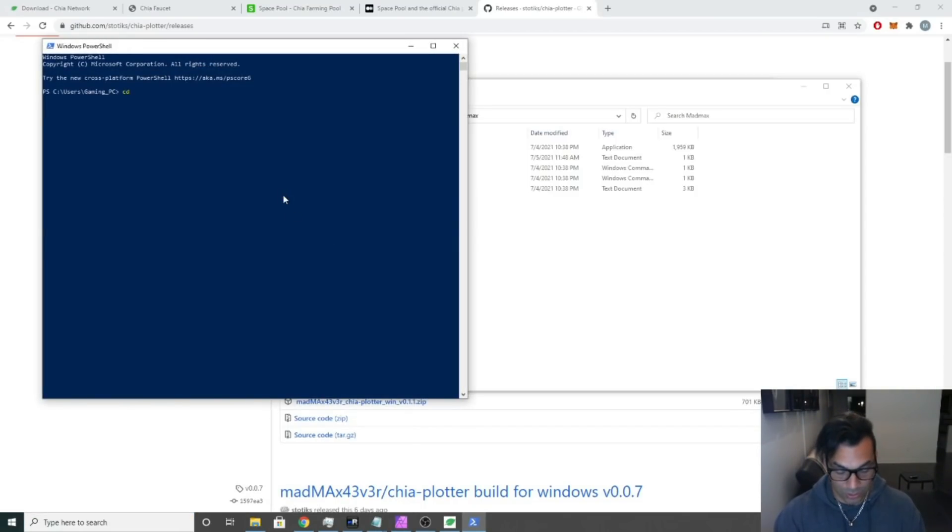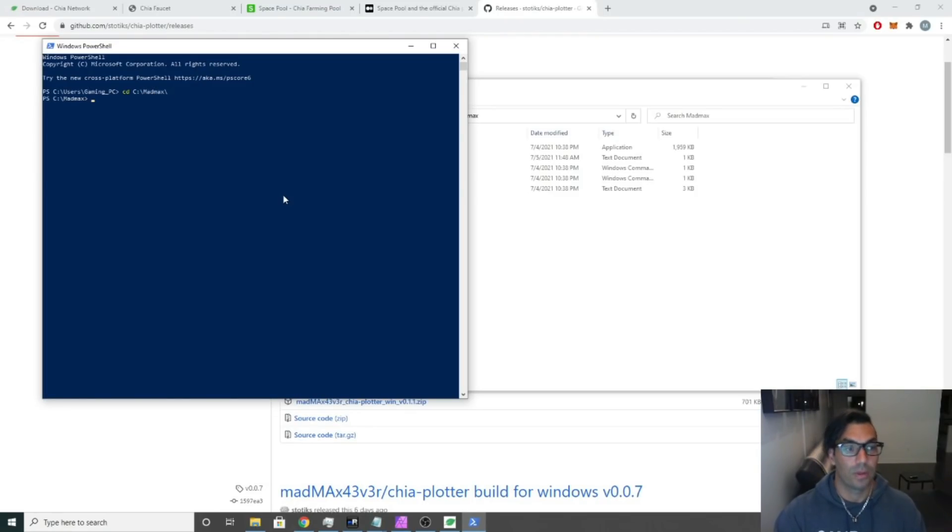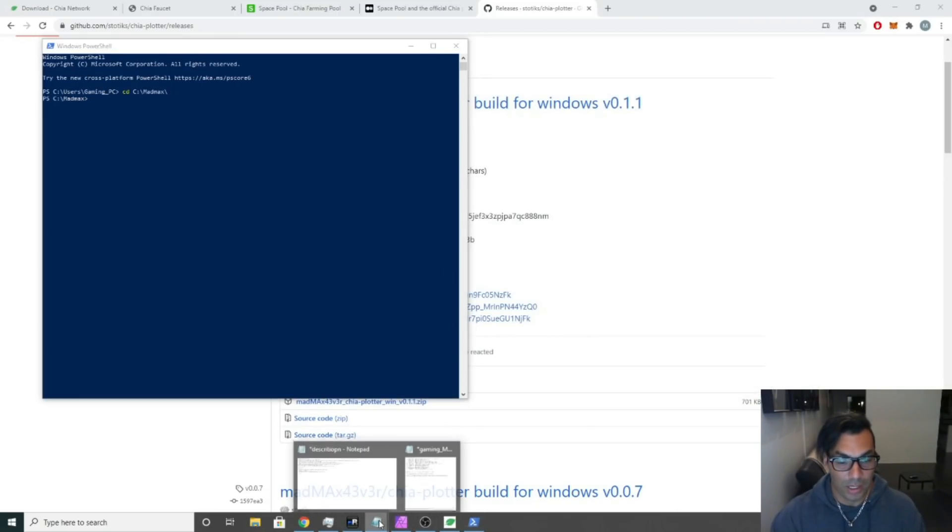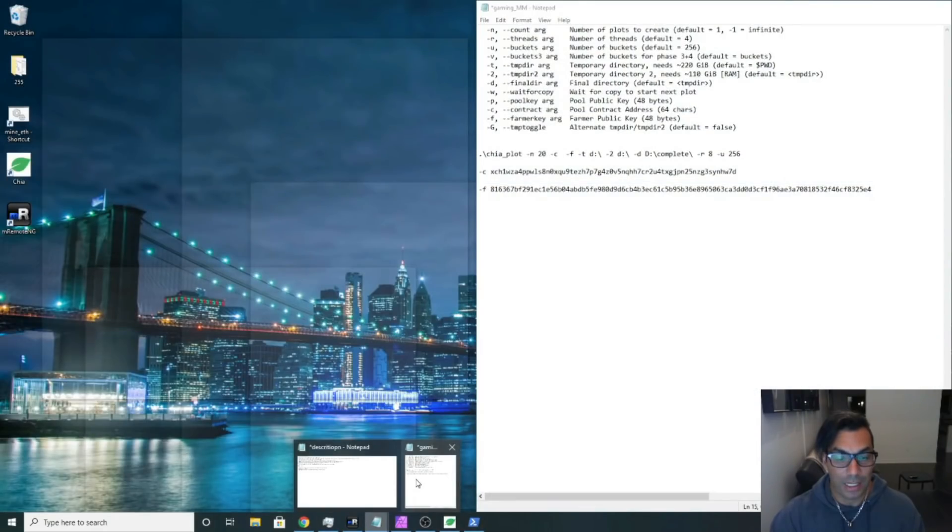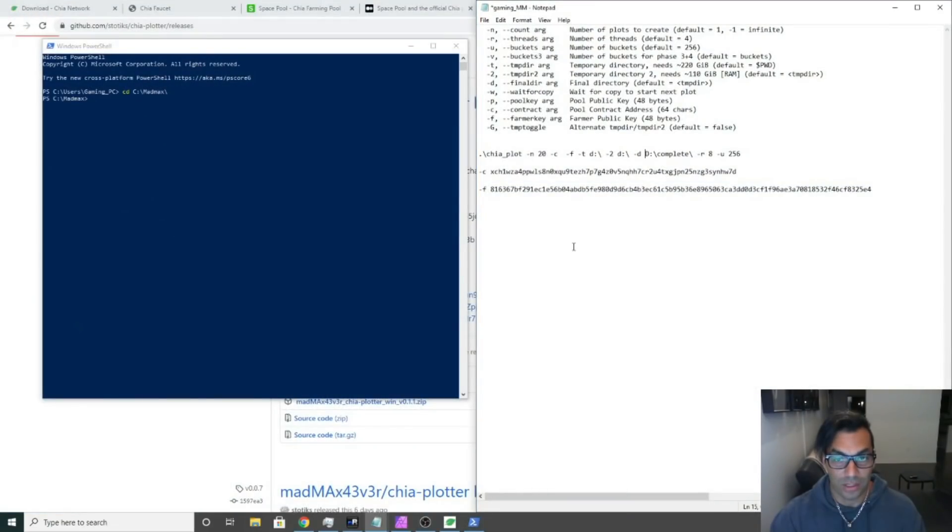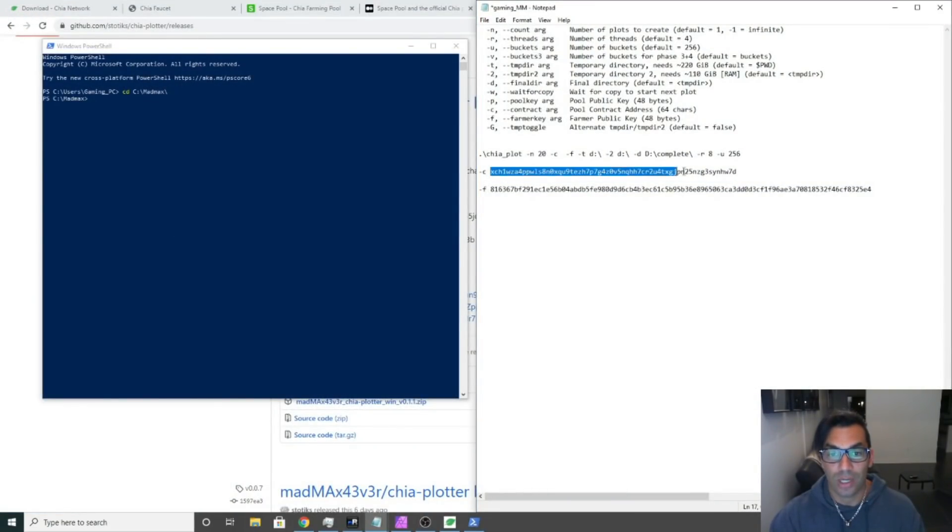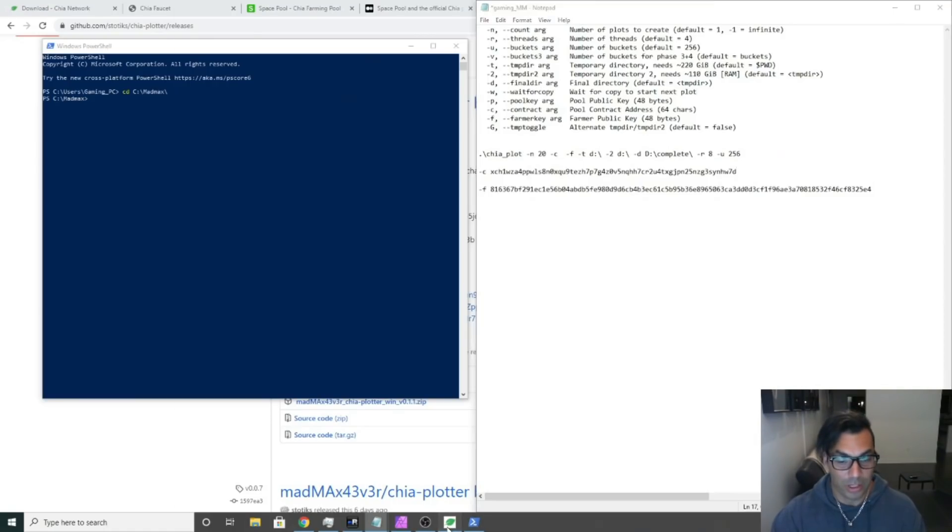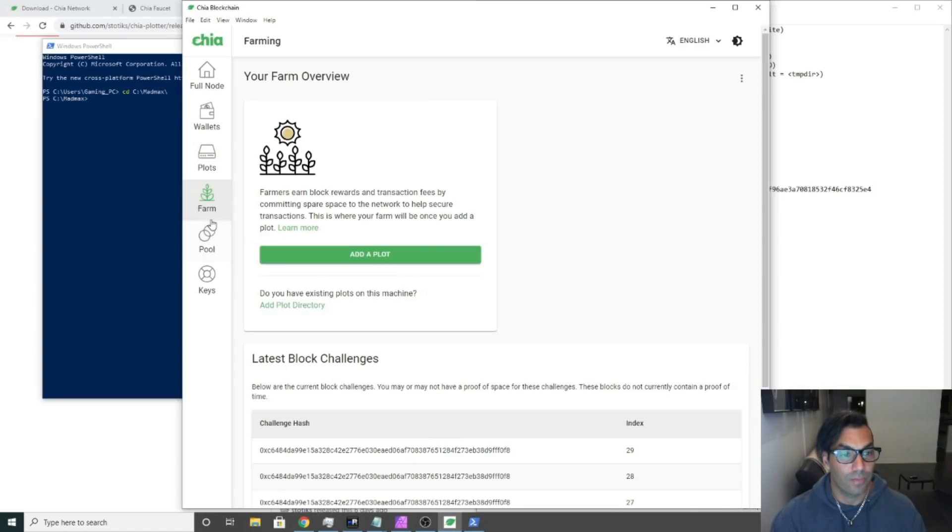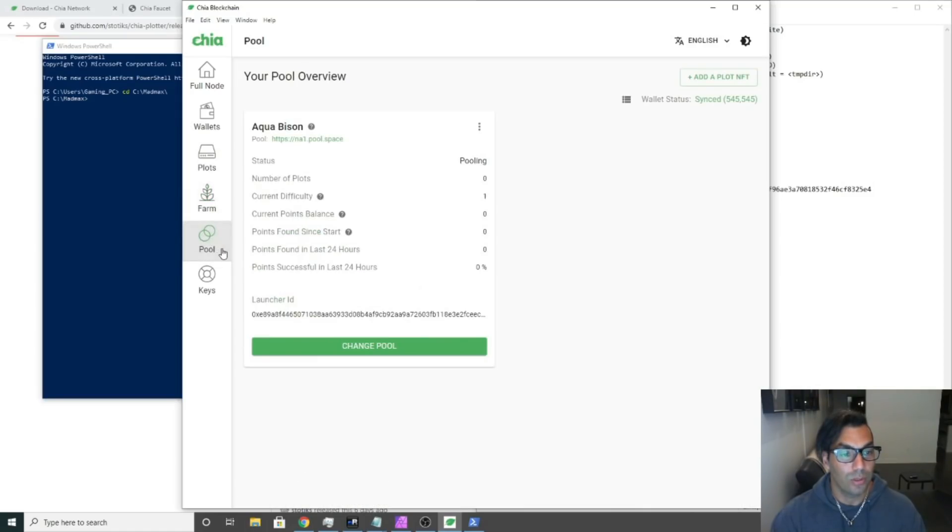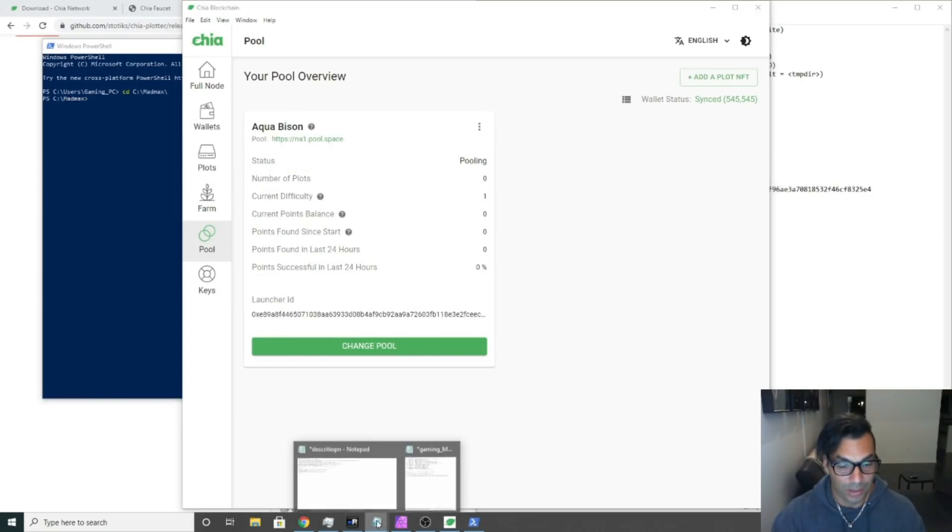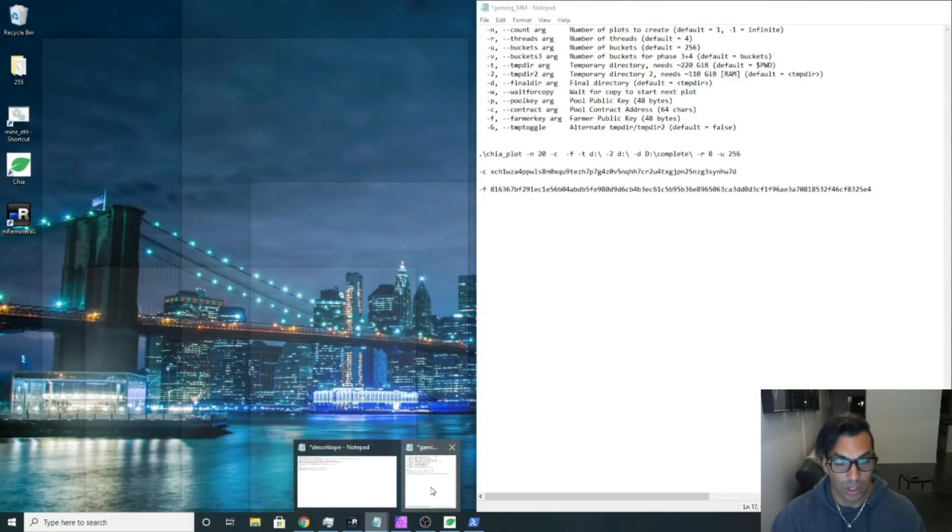Now that it's installed, all you have to do is type PowerShell into Windows, hit okay, and we're going to navigate to C drive Mad Max. We're in the directory of Mad Max. The first thing we're going to need to do is we're going to need to get our address. The first thing we need is our contract address. We're going to click on the Chia GUI, we're going to click on pool.